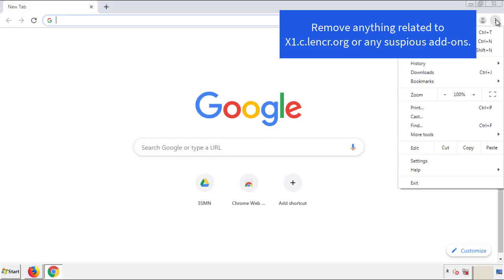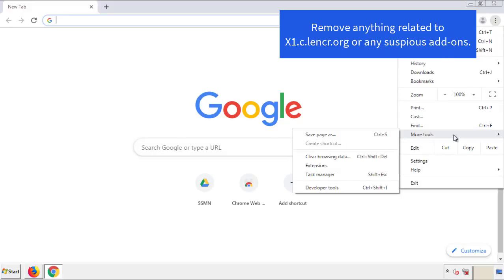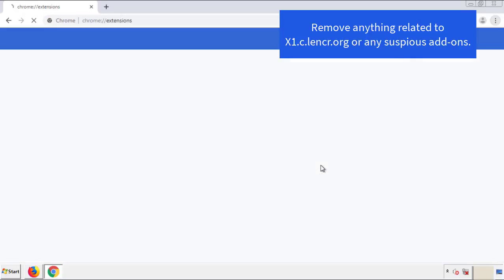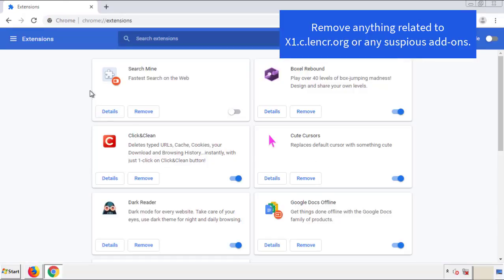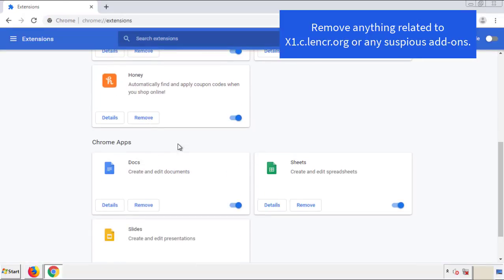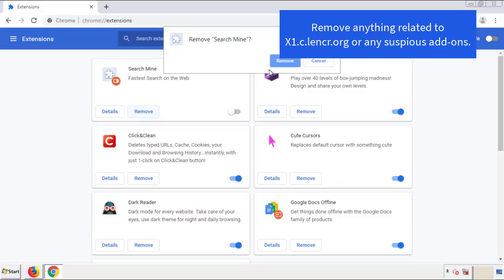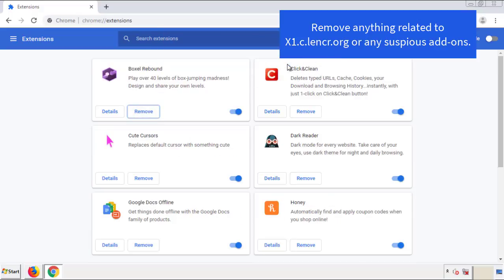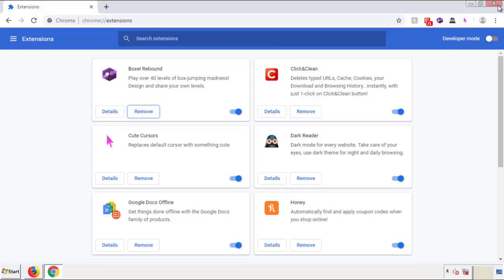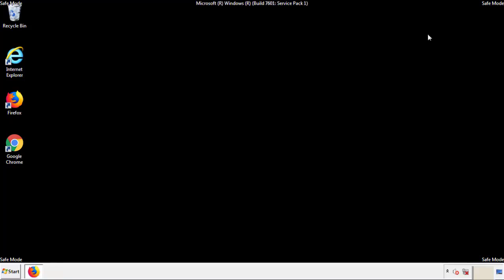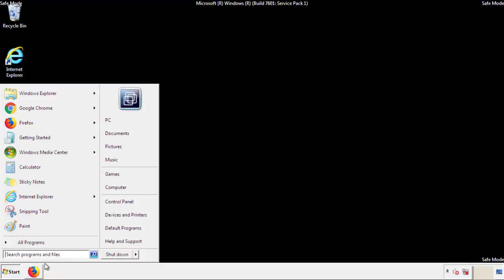From the menu button, go into Settings and click over to Extensions. Again, we're looking for anything suspicious that we need to delete. Click remove and we're done. All we have to do now is restart the computer and make sure that we got rid of the adware.